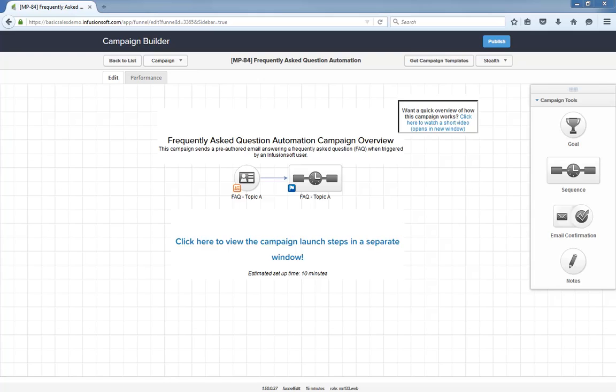Here's the general idea. Anytime someone asks you a common question where the answer is always the same, you can quickly trigger a pre-authored email that answers their question. And that's it.